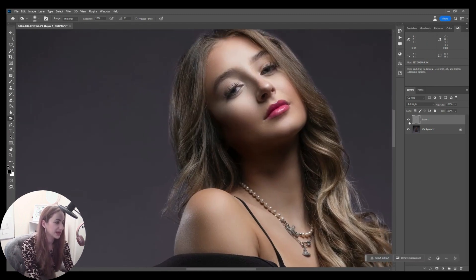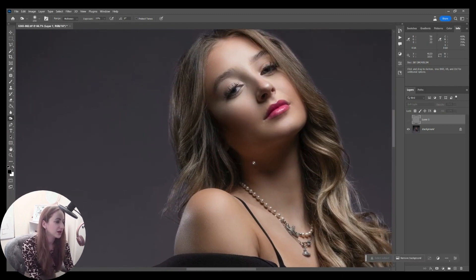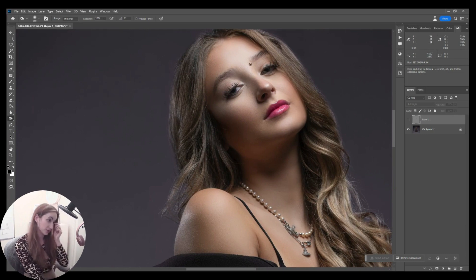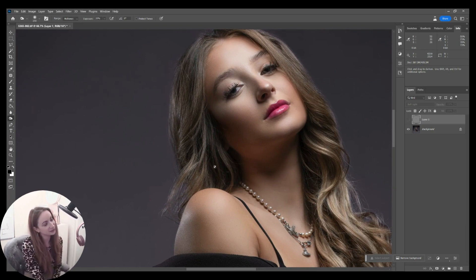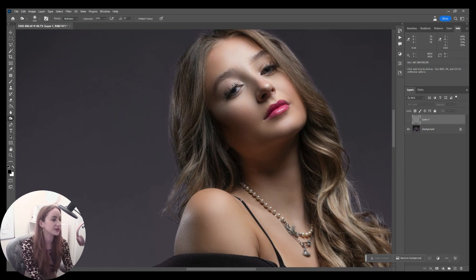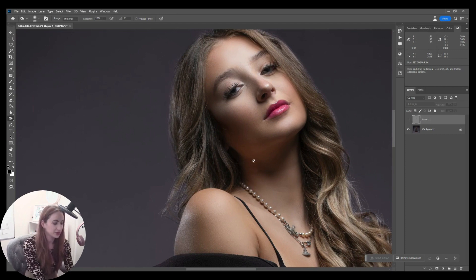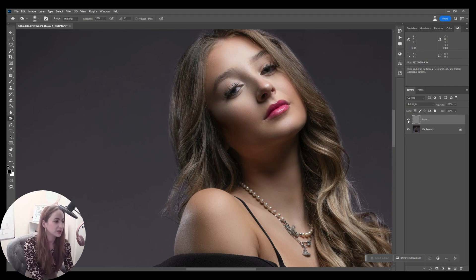Perfect. Happy with that. Next is my contour. I don't tend to do too much with the contour because, as you can see with my lighting, we've contoured that cheekbone with the lighting. Everything's there. All I do is enhance what's already there.